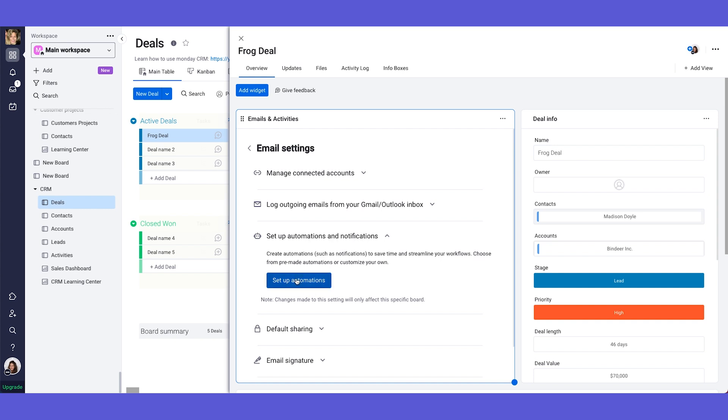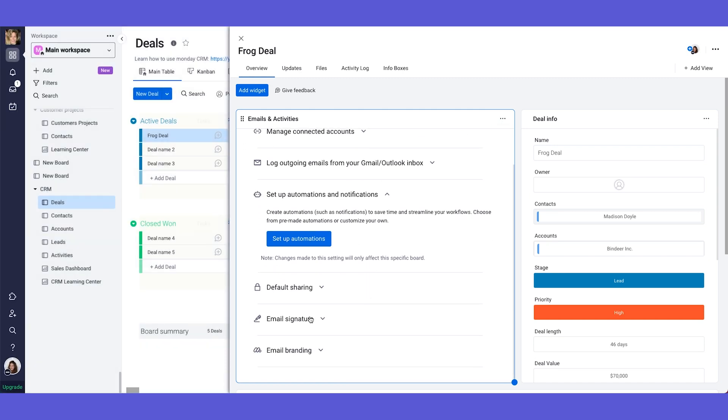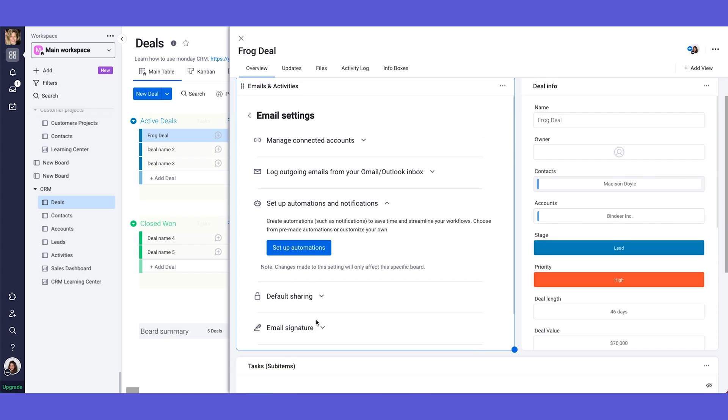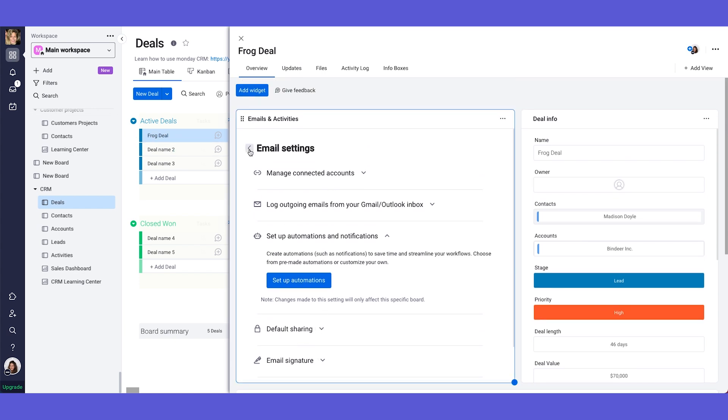You have different automations that you can set up. Like for example when a new email is received, change status to something, notify someone and so on. And this is where you put your email signature and so on.